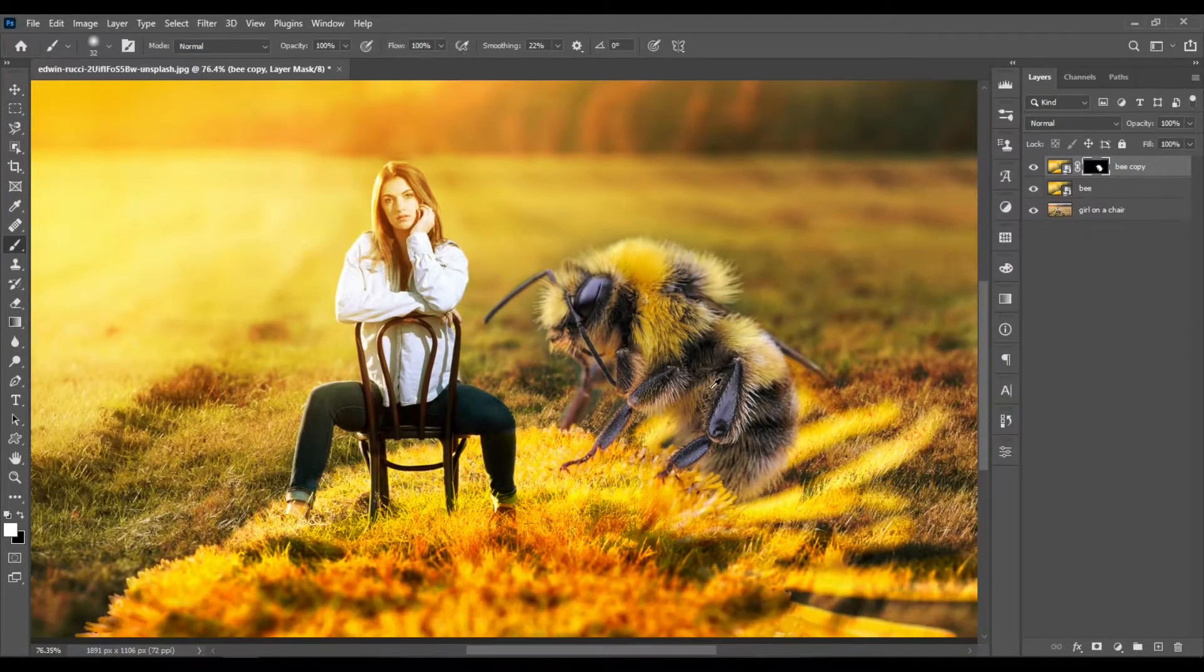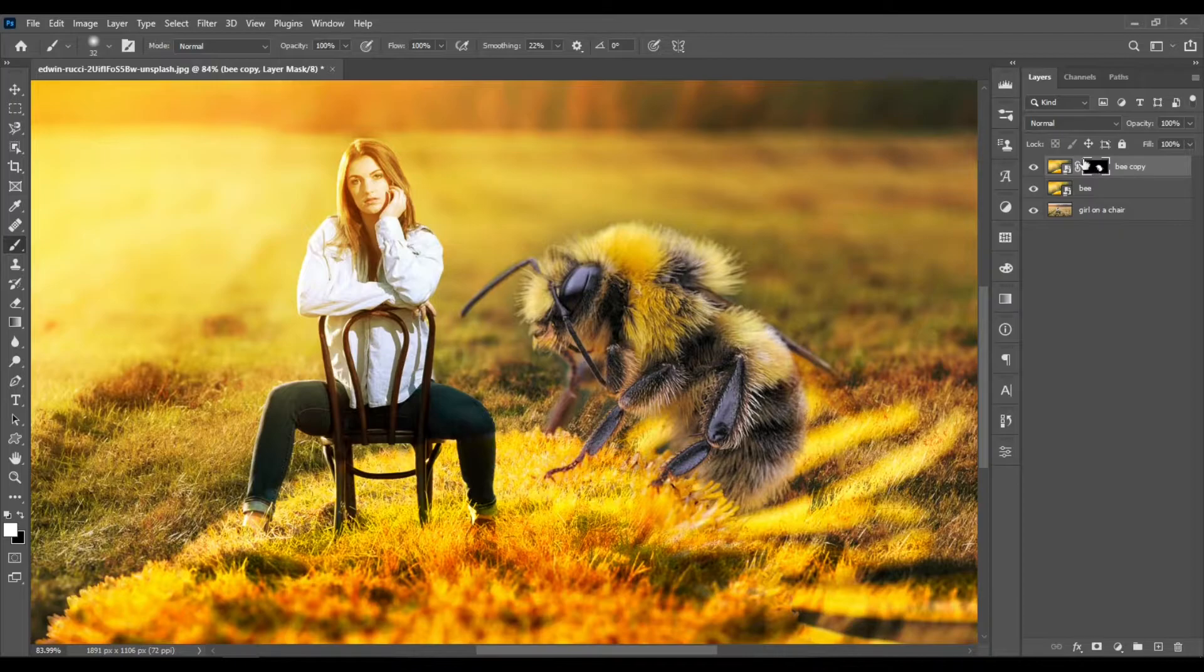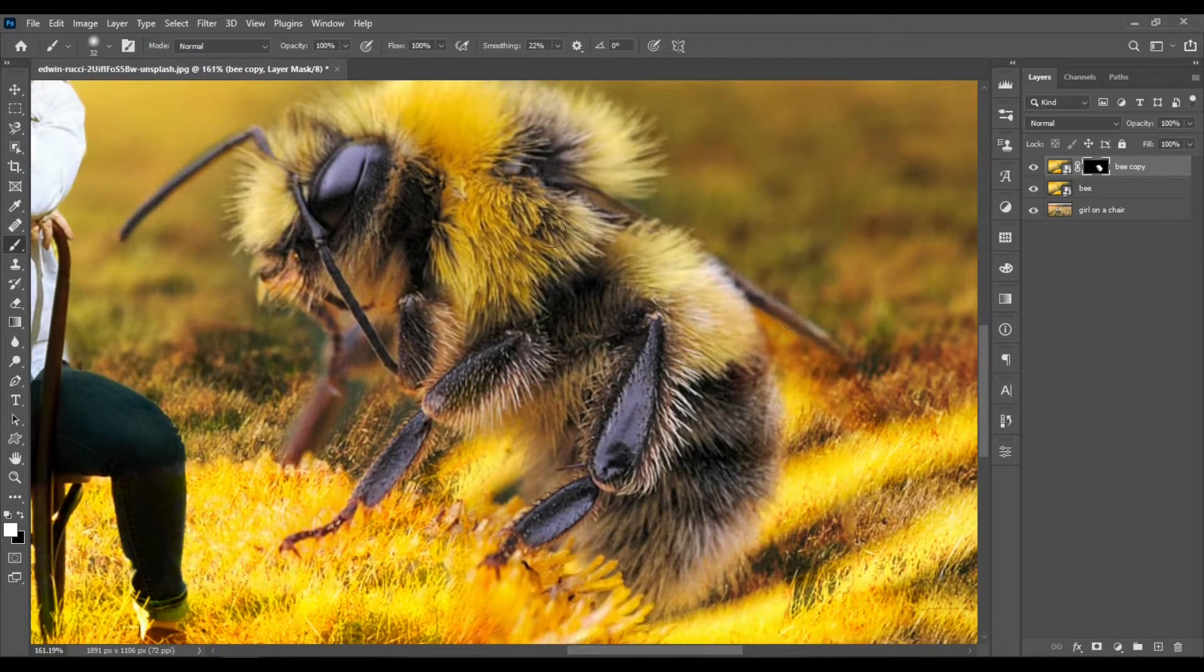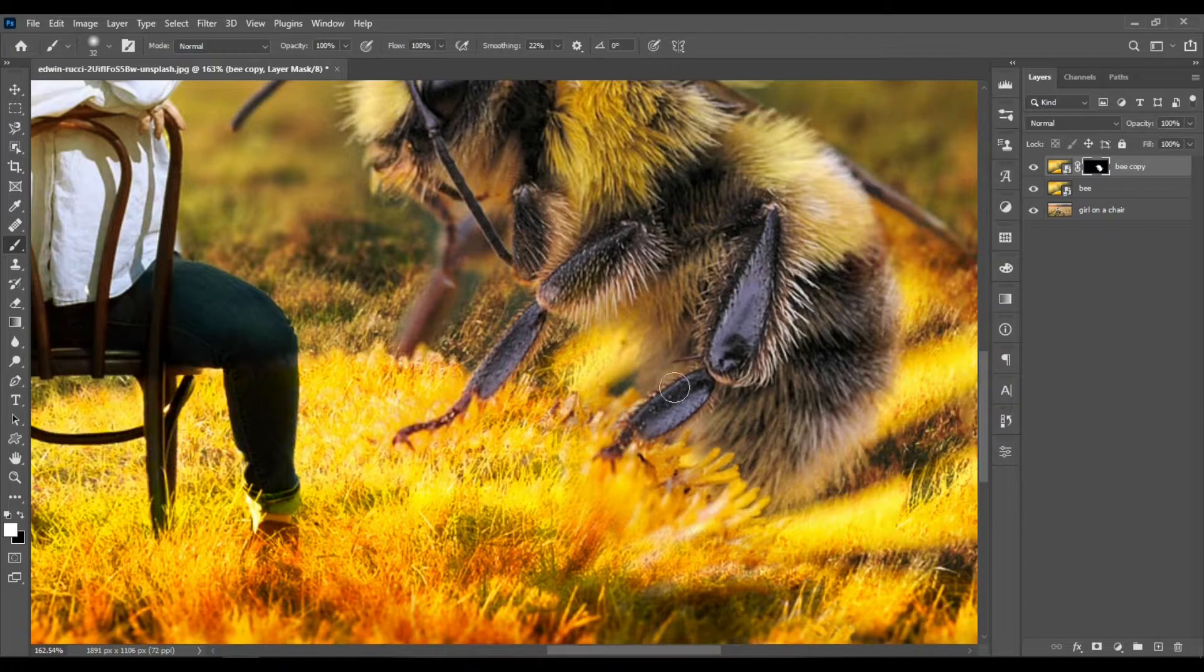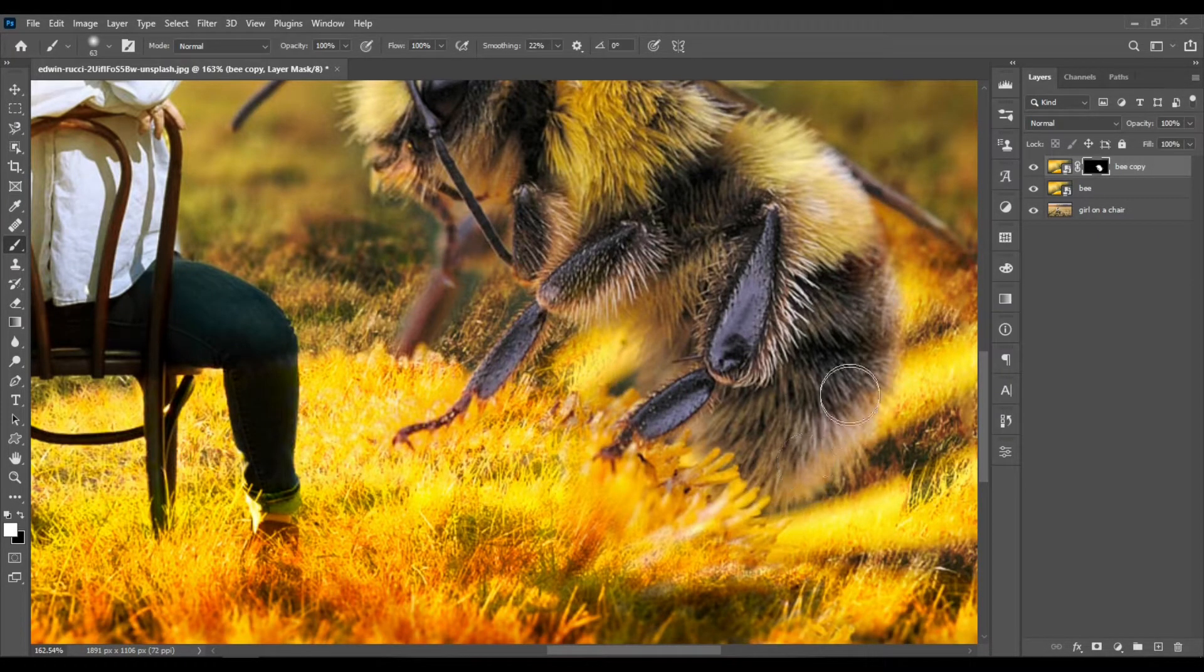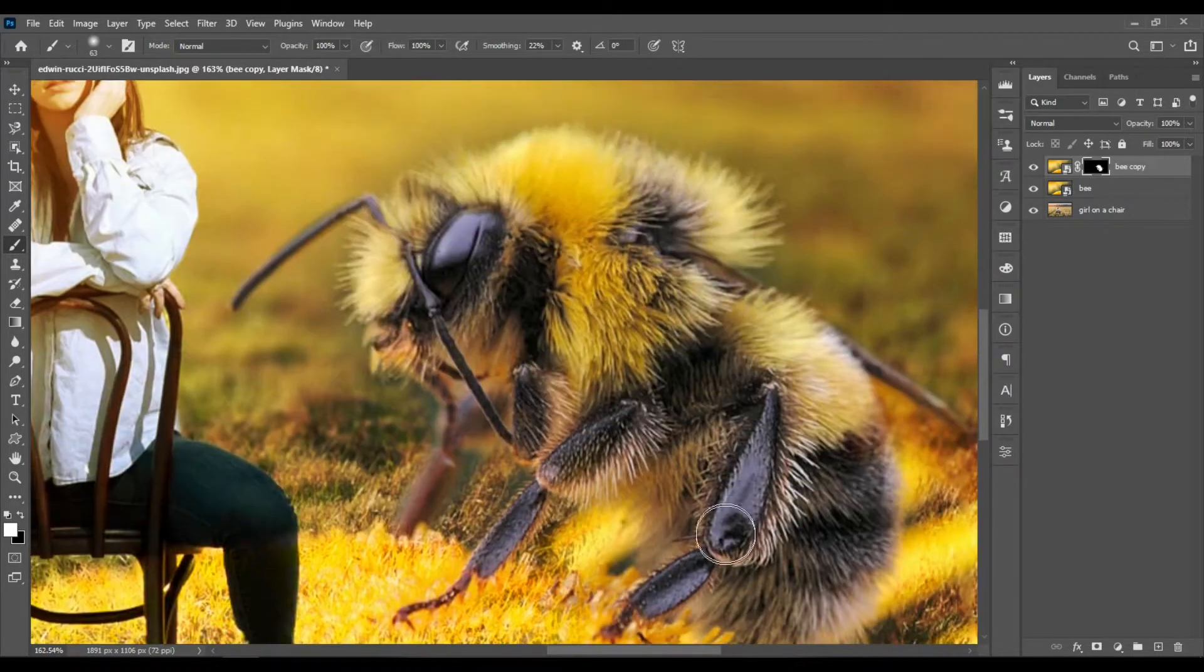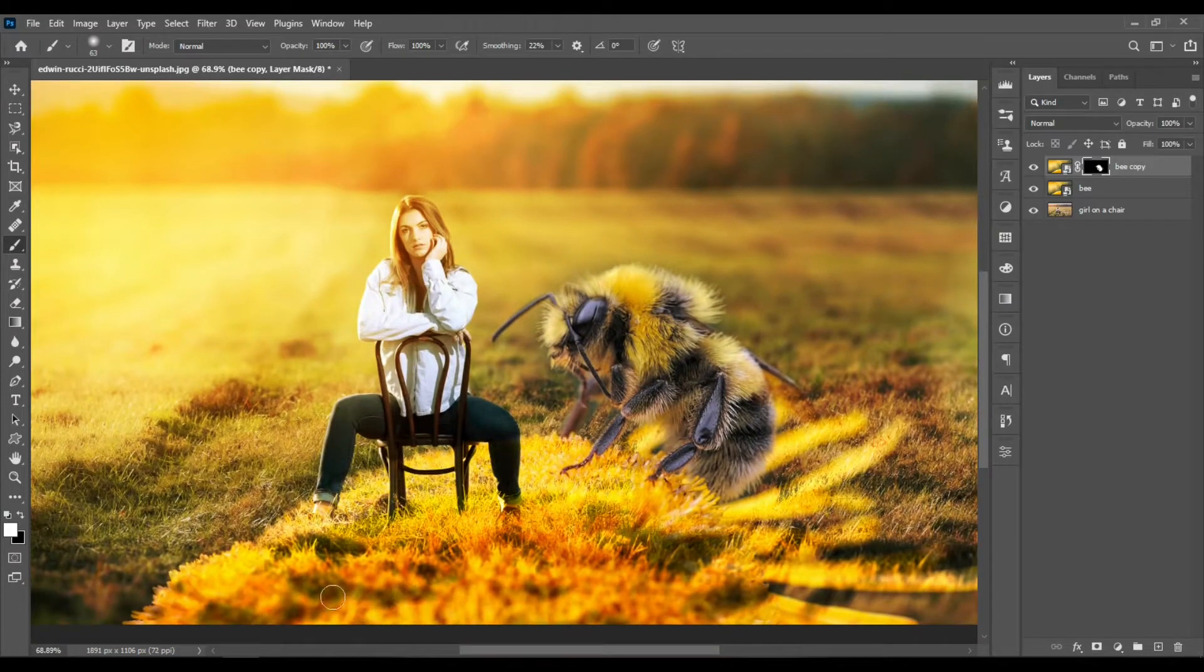What you're doing is revealing the layer that we have with the layer mask, and you're only revealing the parts you need. So now we have the bee back.